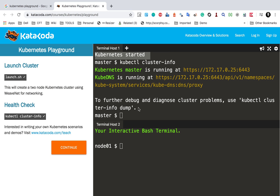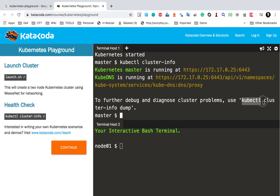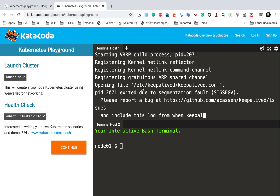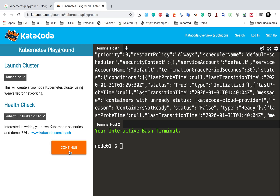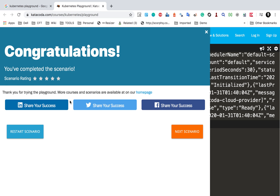The next command is a health check. Running it shows that Kubernetes master is running at a particular location and KubeDNS is running as well. For debug purposes, you can use the command kubectl cluster-info dump. I will type it — pressing tab auto-completes the command — and hit enter. It gives all the information about this cluster, which is useful for debugging. I will click Continue and we have completed the very first scenario.